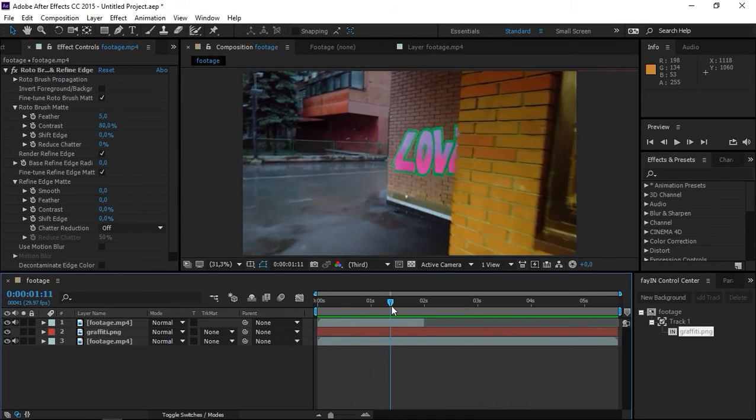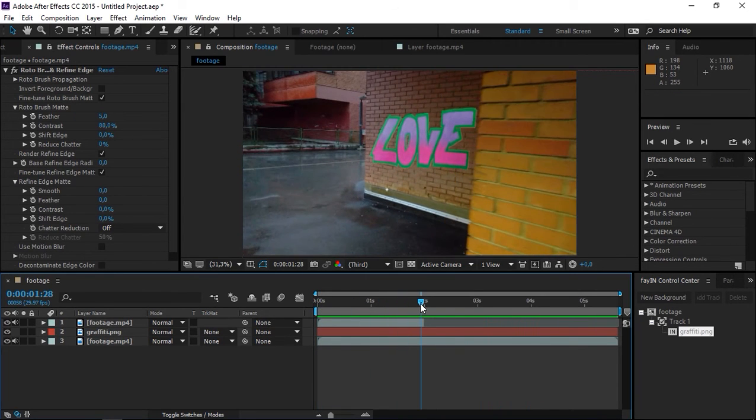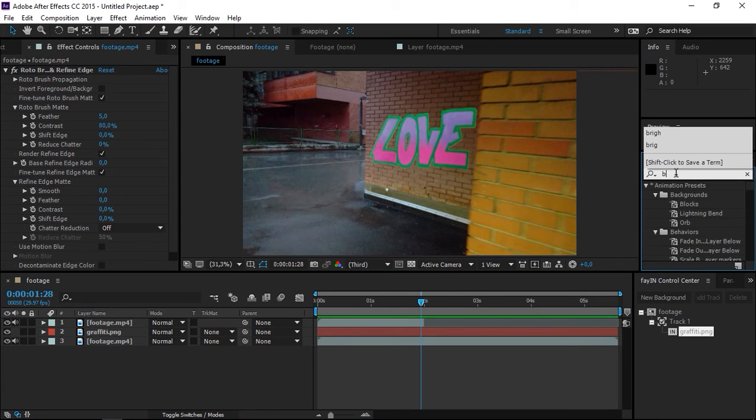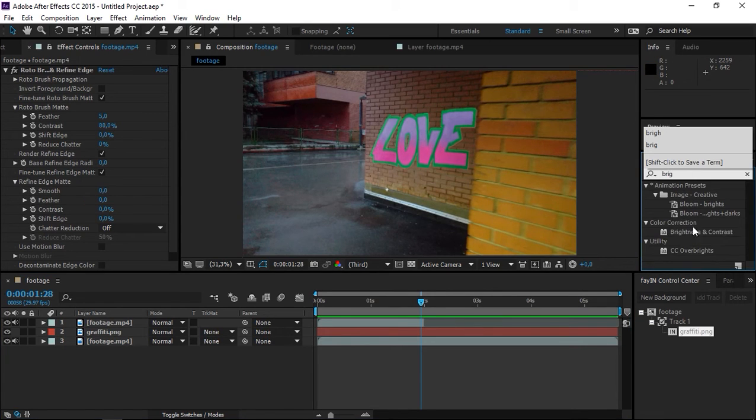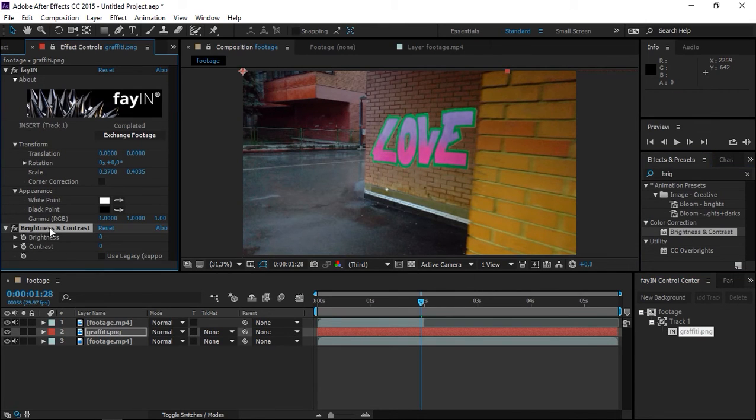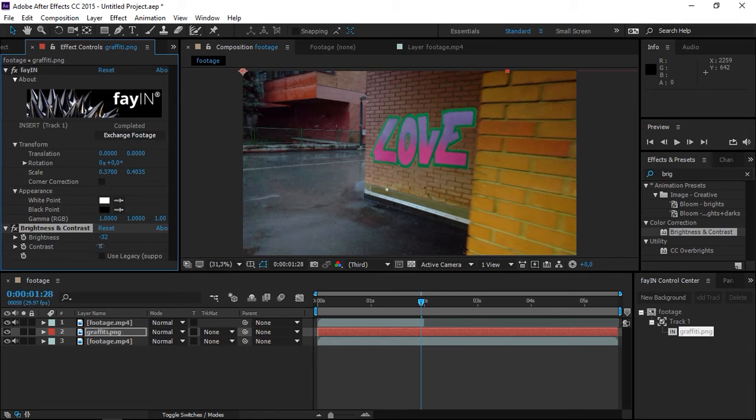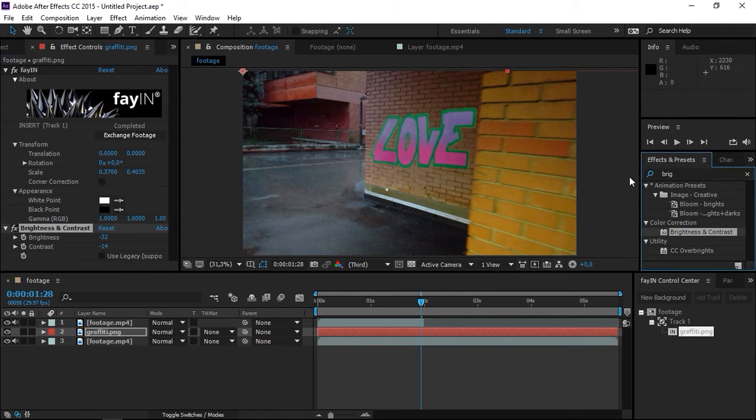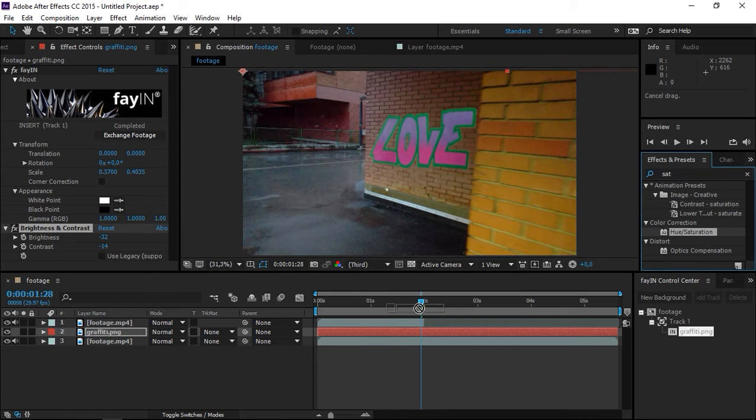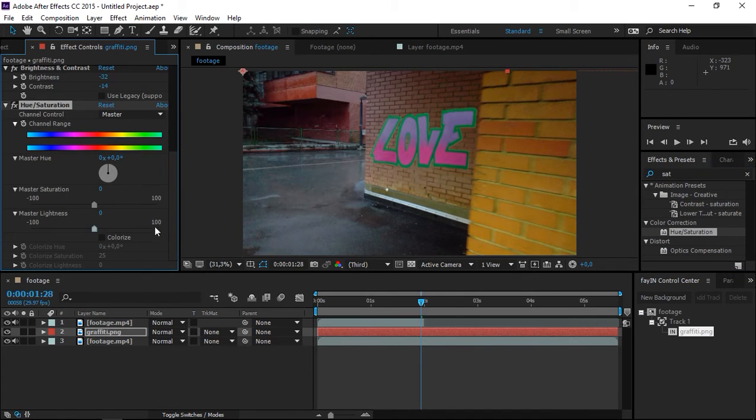The next and final step is to make this graffiti blend in with the original footage. We're going to need brightness and contrast. I'm going to apply that to the graffiti and decrease the brightness and contrast a bit. Then I'm going to need saturation. I will decrease that a bit too.